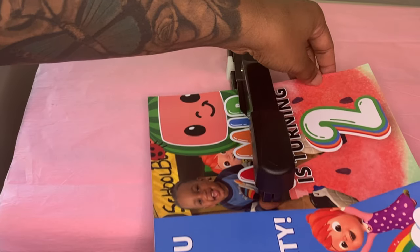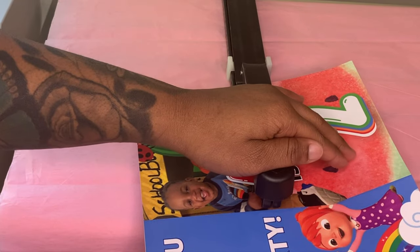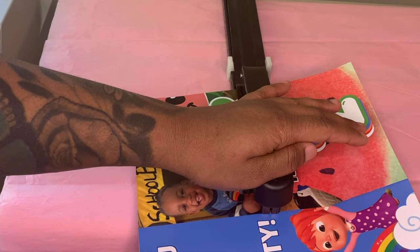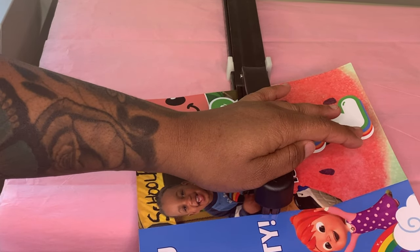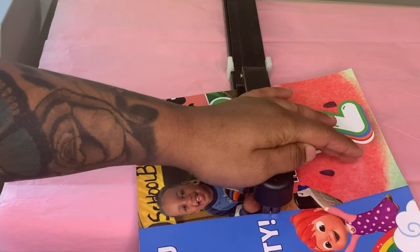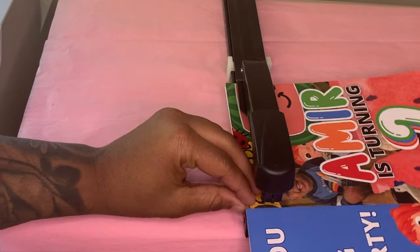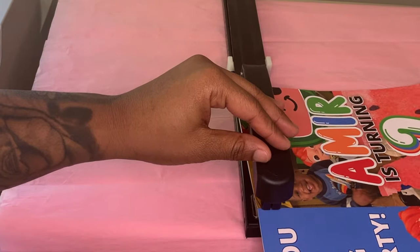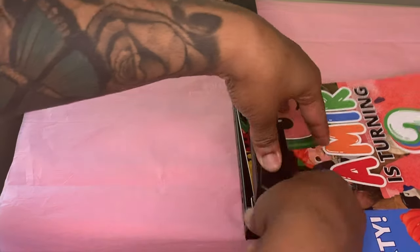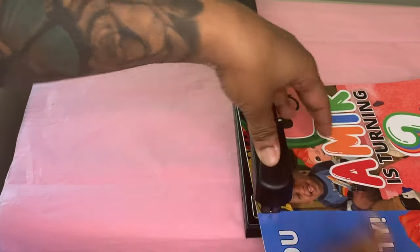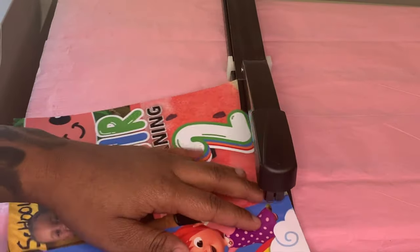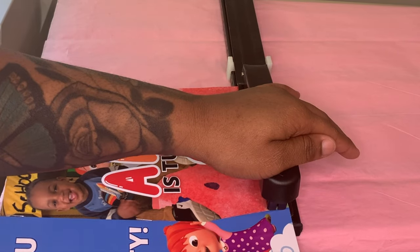Grab your long reach stapler. We're going to start with the middle. You want to go directly in the middle and staple it. So we're going to do three staples: one in the middle, one at the top, and then one at the bottom. This is done.